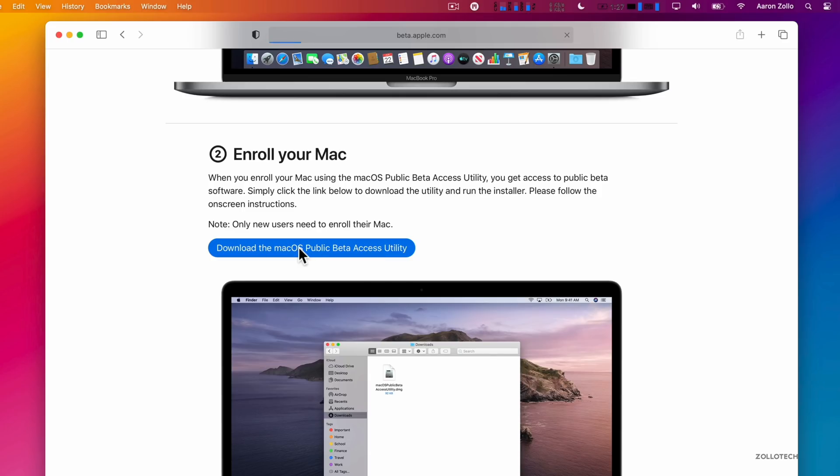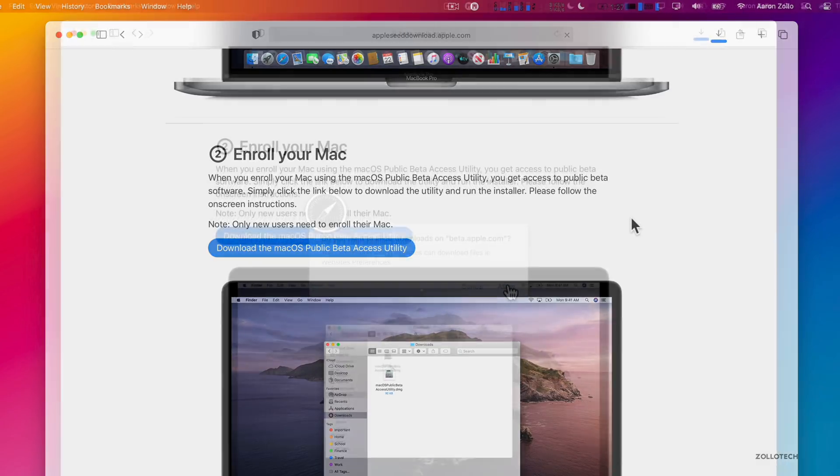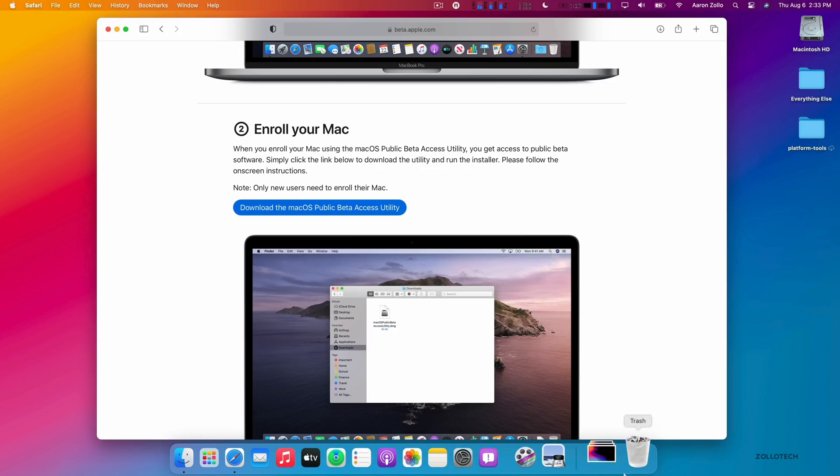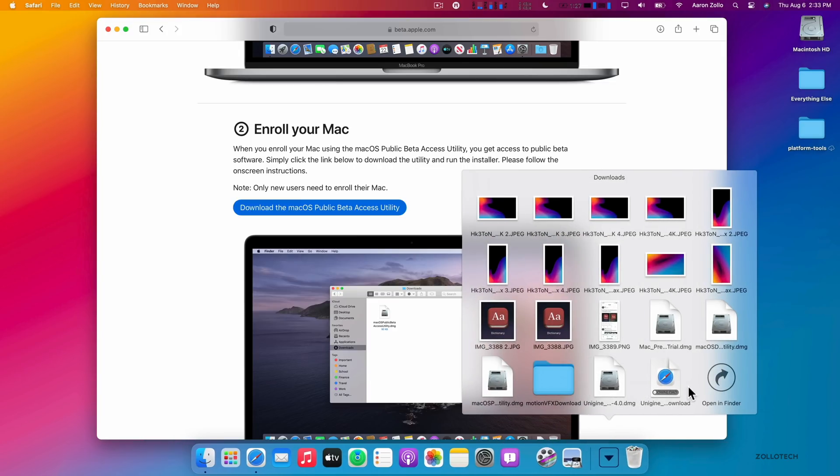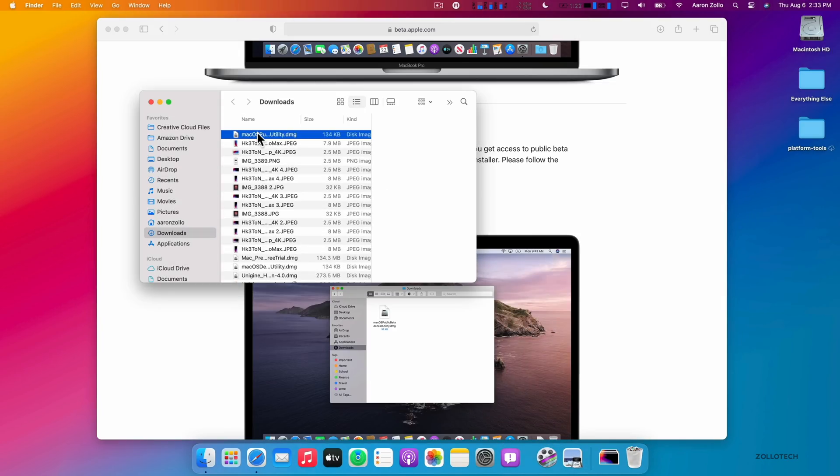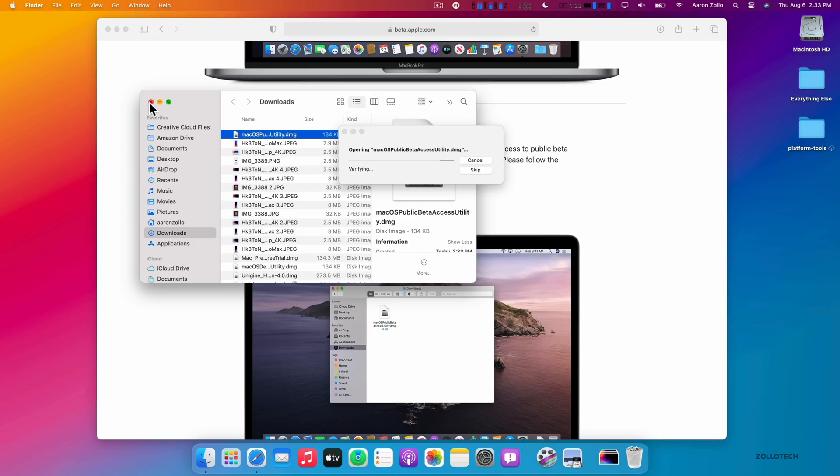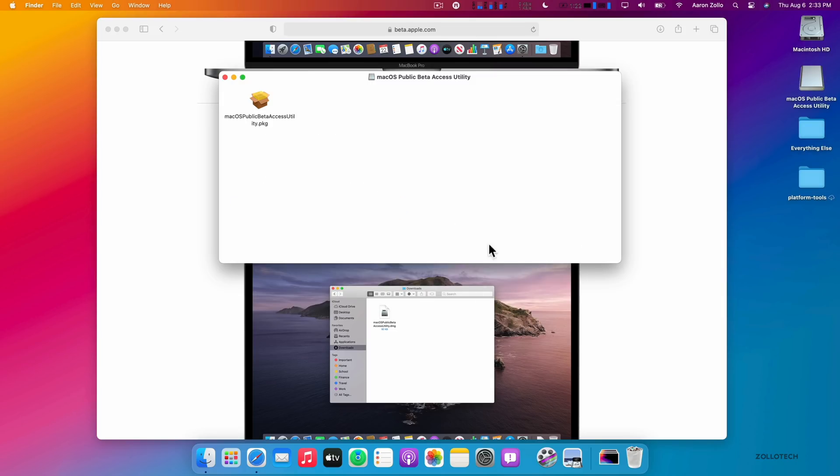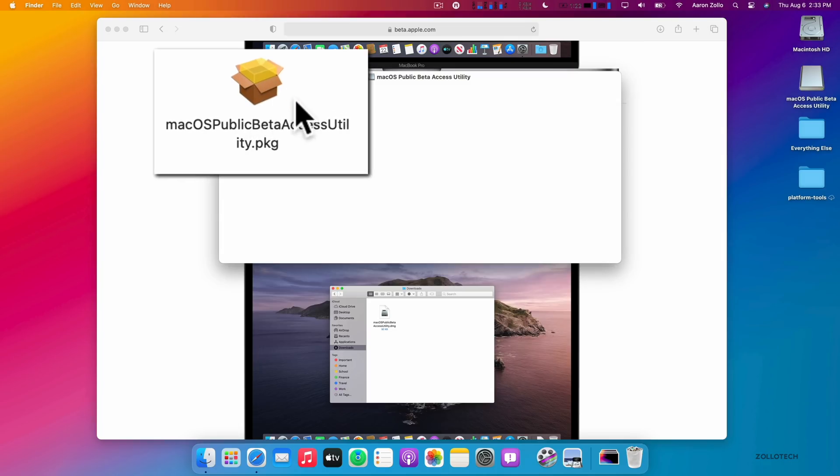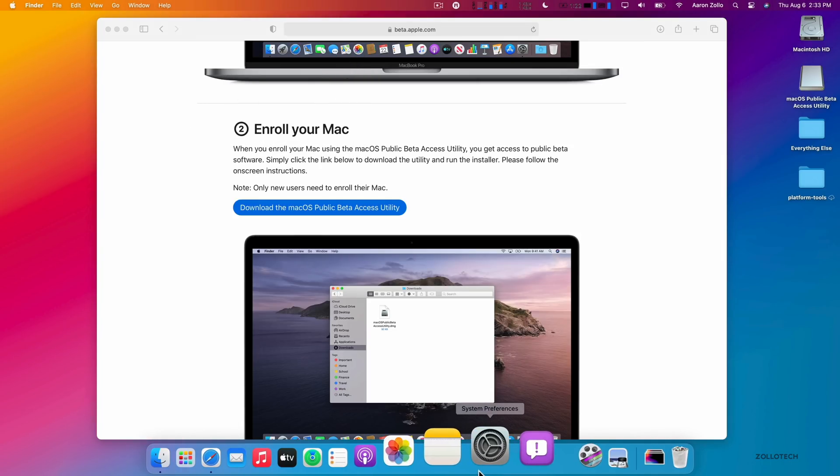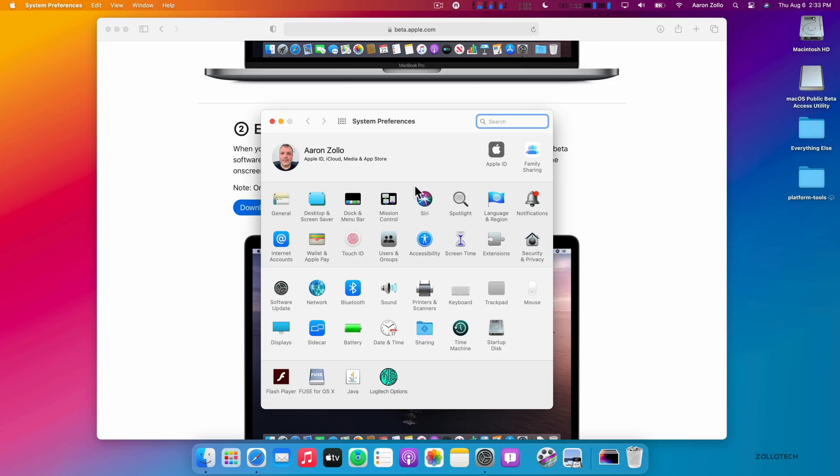Once you're willing to do that and you're backed up, go and download the macOS public beta access utility, click on it. It will download a file. Once the file is downloaded, you'll want to go ahead and open it up and install it. Once you've installed that file, you'll be good to go and you'll check for an update.